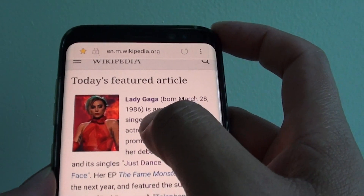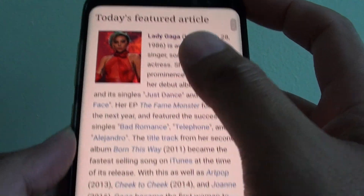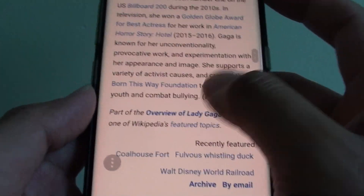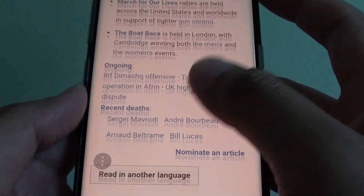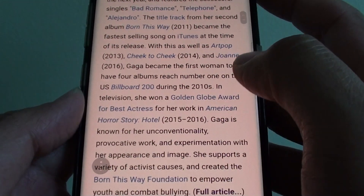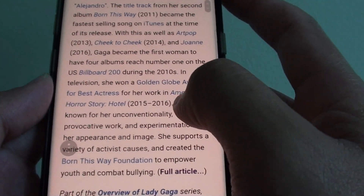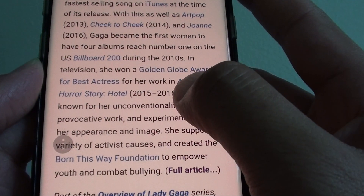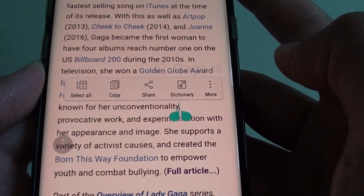tap and hold on where you want to start the selection. For example, we want to copy from here. So tap on this word and tap and hold.